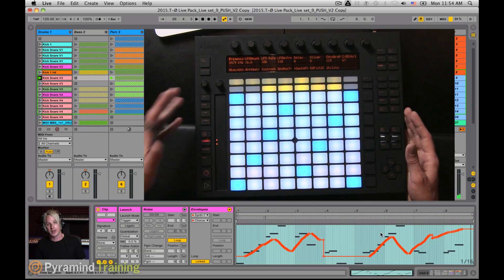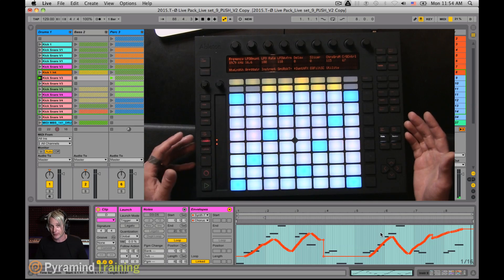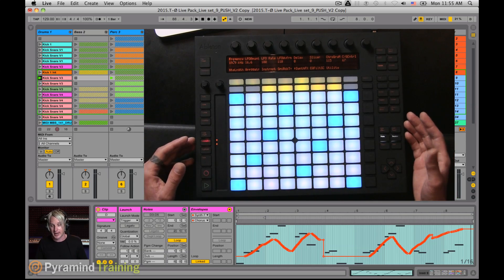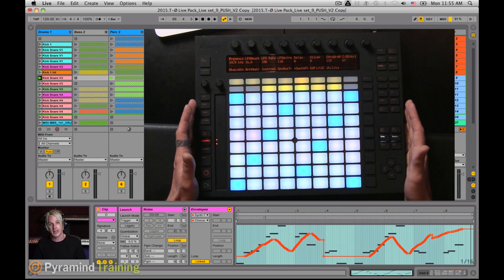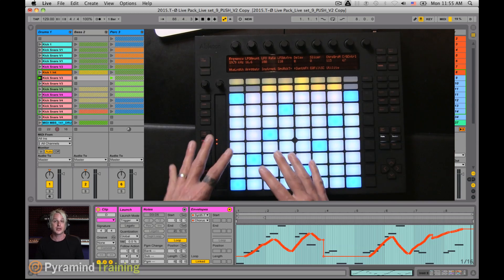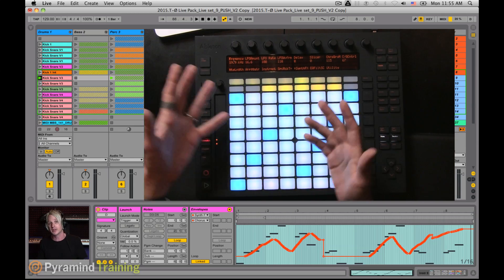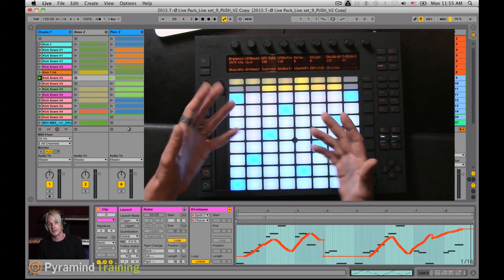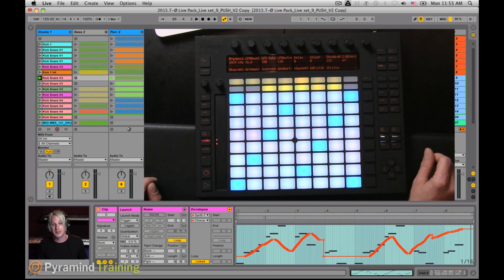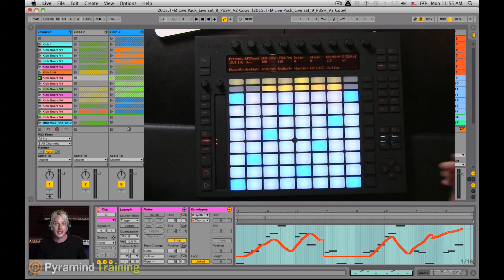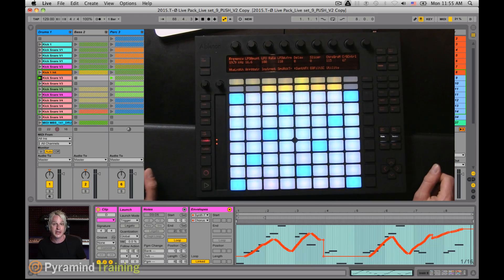So as you can see, the ability to record automation data into clips is a very powerful function. And with the Push controller, it allows you to have hands-on control at any point in time without touching your computer. Thanks for tuning in. My name is Timo Preece, aka Gravity Terminal. If you'd like to know more about what I do, you can check out gravityterminal.com.